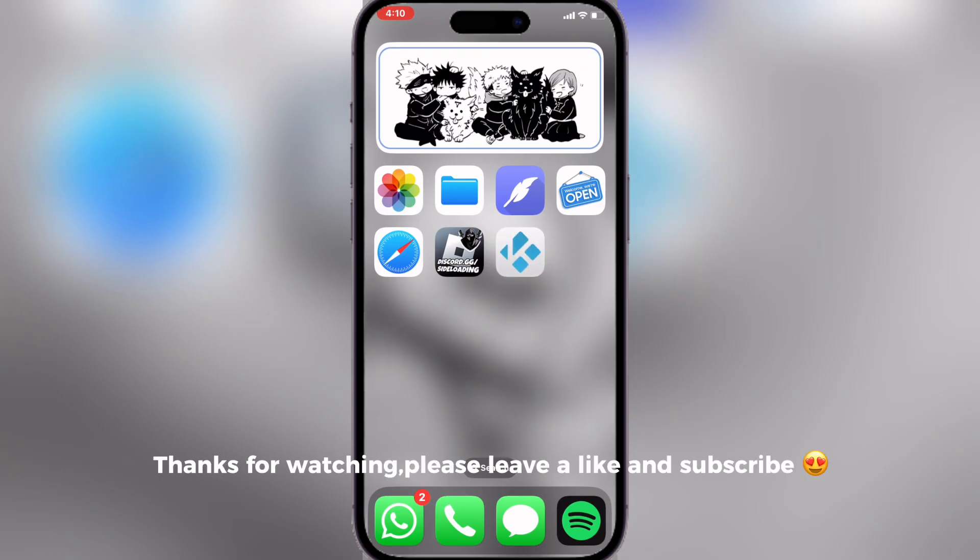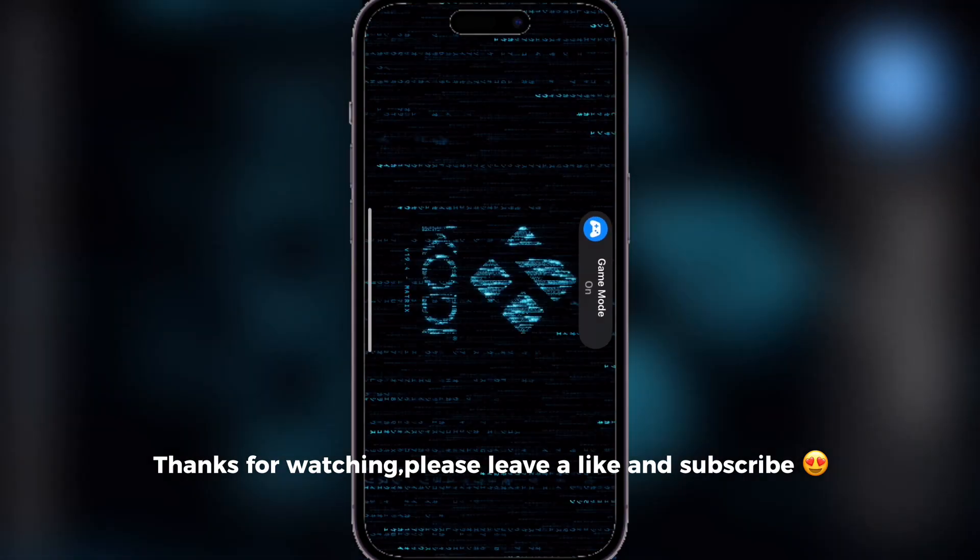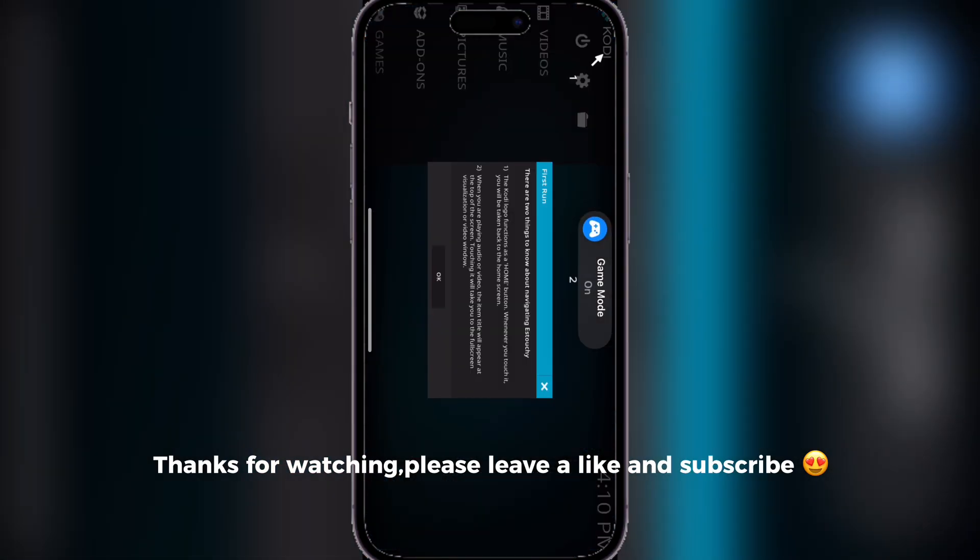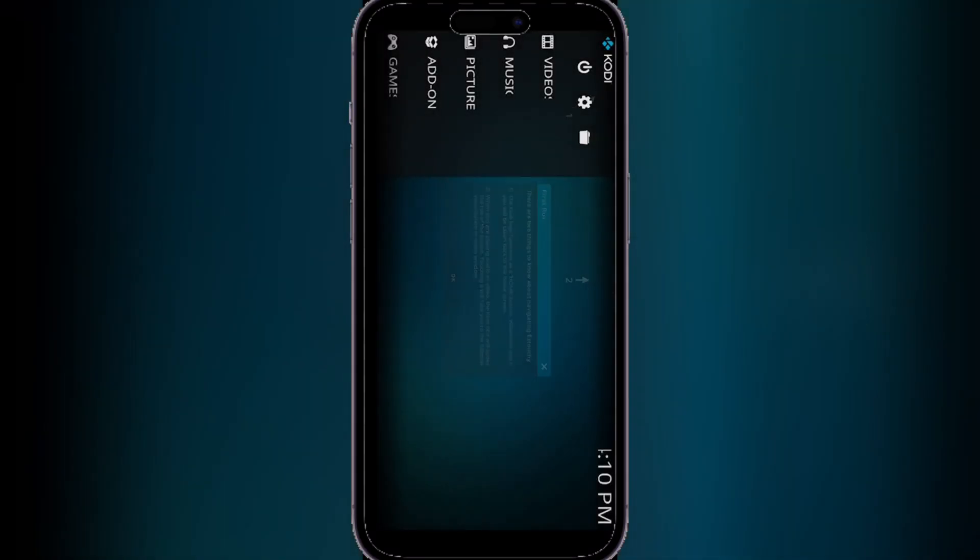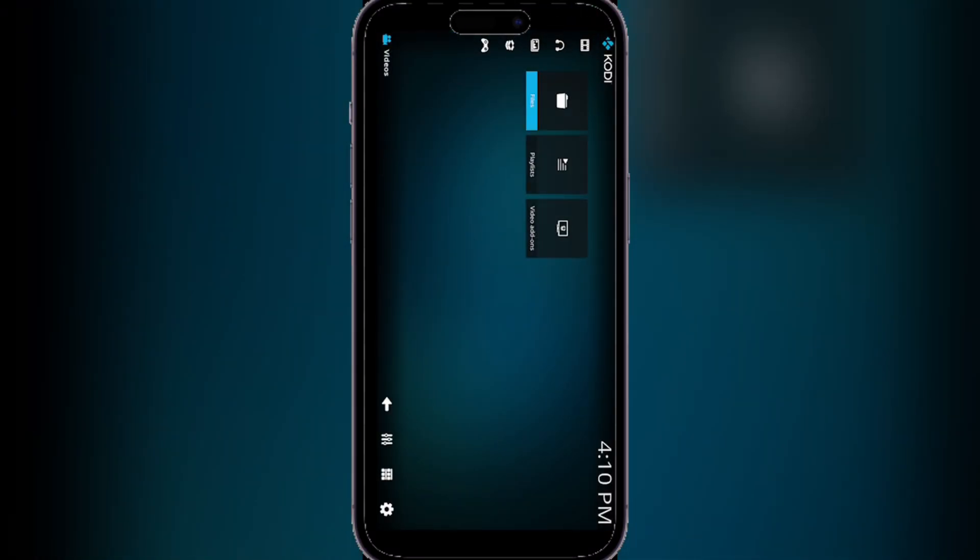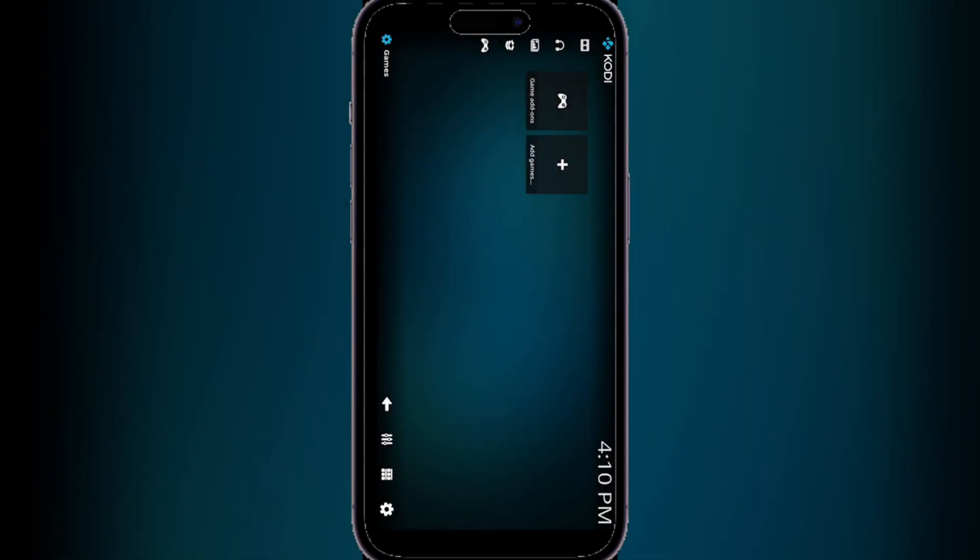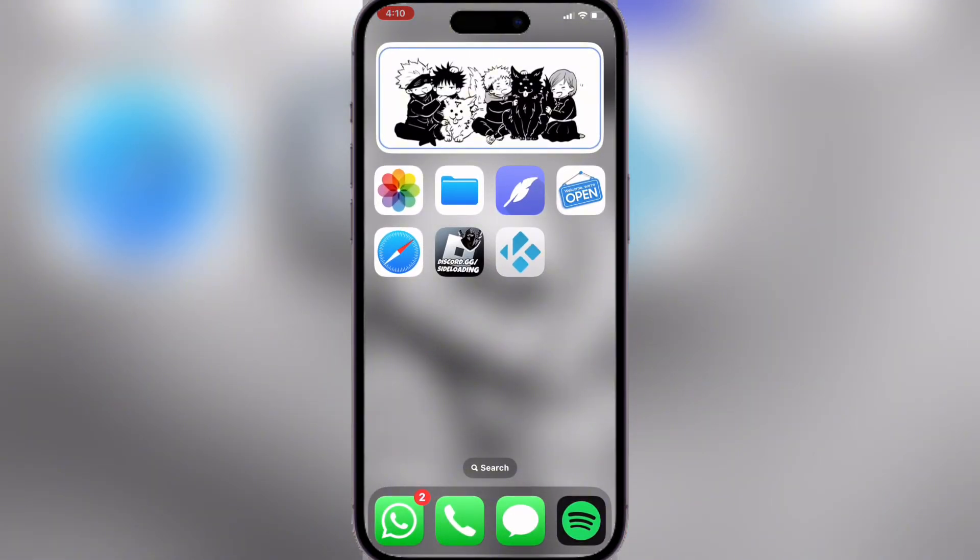Thanks for watching, please leave a like and subscribe. Thank you.